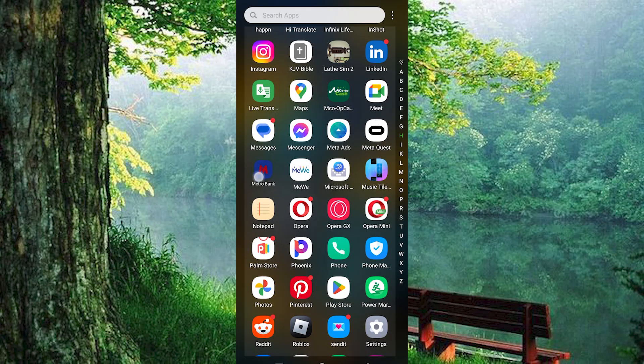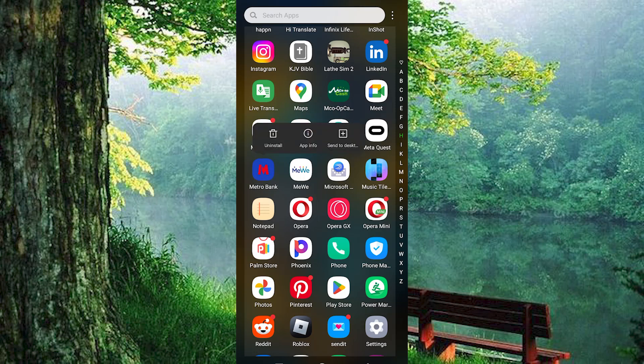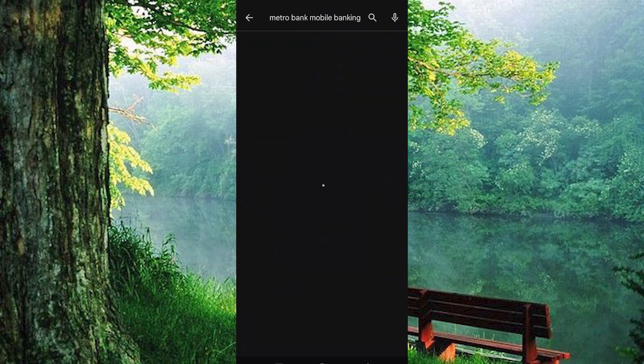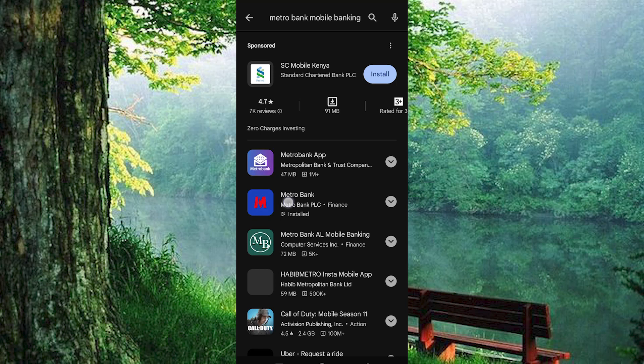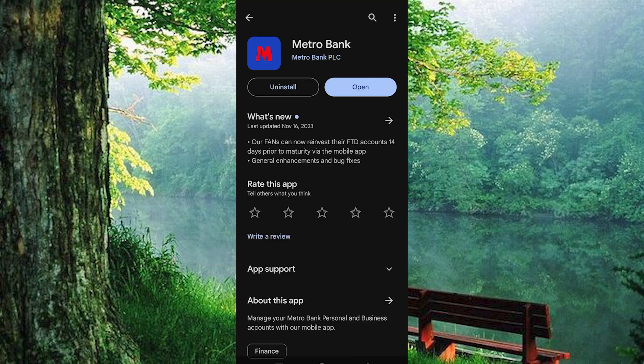First, make sure the MetroBank app is installed and updated on your mobile phone. If not, go to the Play Store or App Store and search for MetroBank. You will have all these options. I haven't tried the rest, but I think this is the best according to me. Tap on it to install or update it if you already had the app.